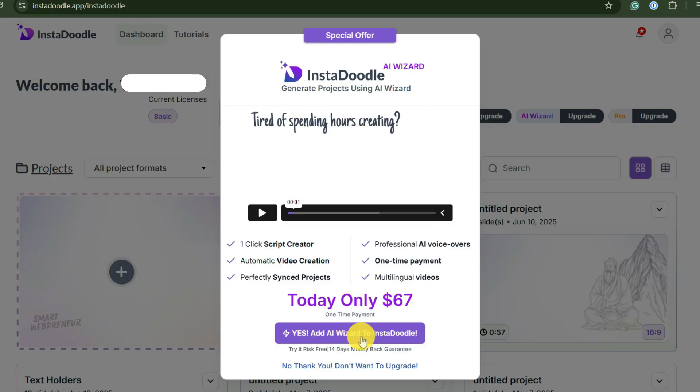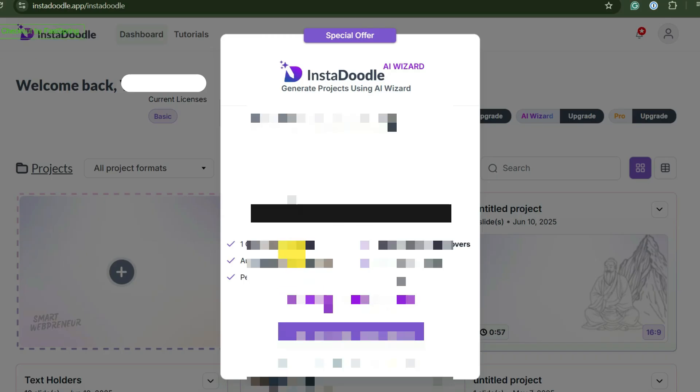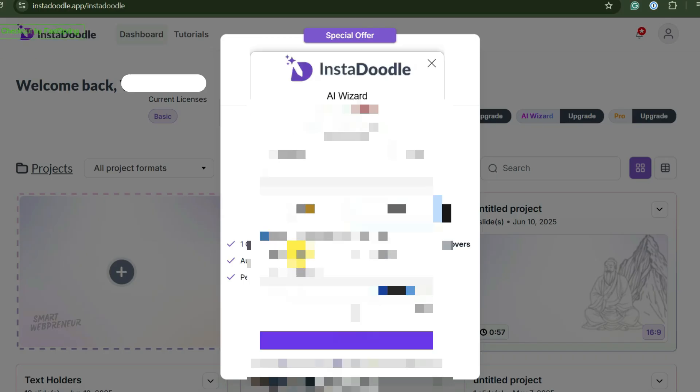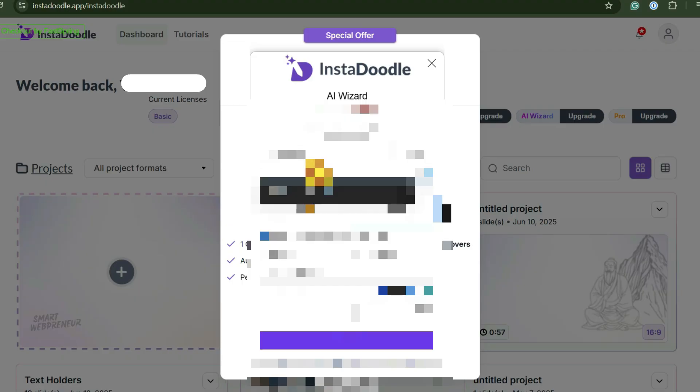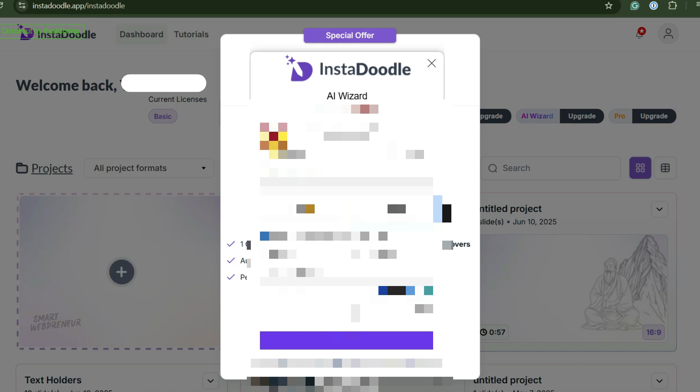We are looking at InstaDoodle, specifically their new AI Wizard upgrade. This is the OTO or one-time offer that everyone is buzzing about. I'm going to walk you through a real-time demo of how this AI actually works based on actual footage of the software in action. I'm going to show you the strategy behind using it, the exact buttons to push, and critically, how to fix it when the AI messes up.